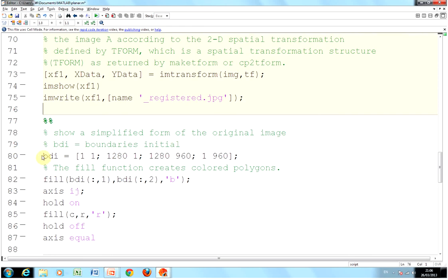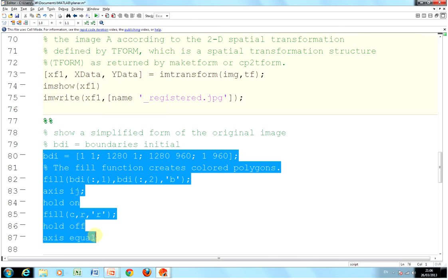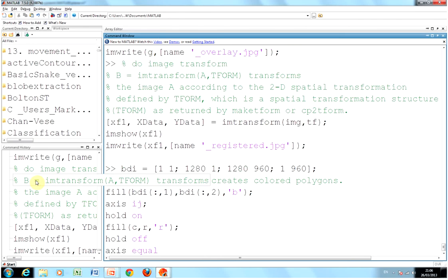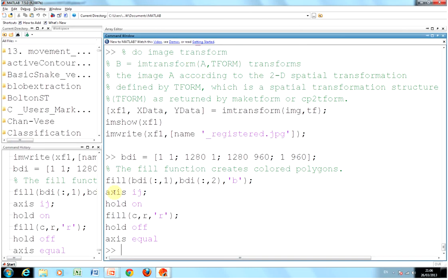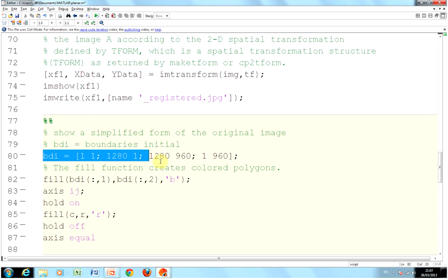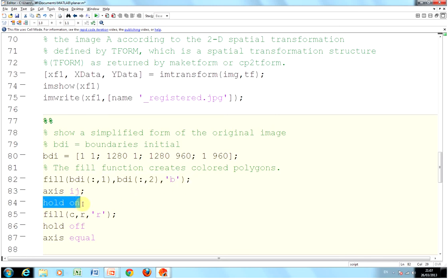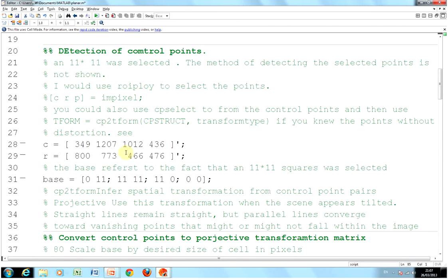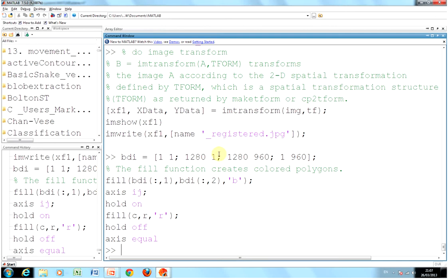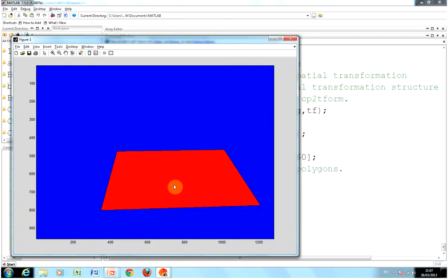We did the image transformation there. Now we're going to do a Bare Bones, and this is kind of nice. That's the original with the whole thing in blue, and then the area of interest is in red. How we did that was we defined some boundary points which is the size of the original image. We filled that with blue. We held that on, and then we filled C and R - remember C and R are those points up here - we filled them with red. I think that's kind of neat.